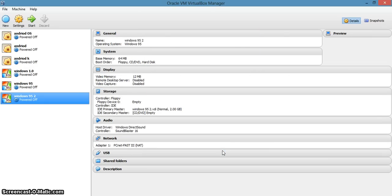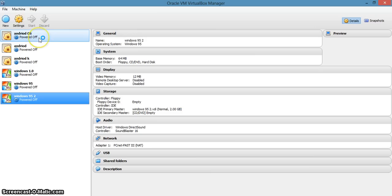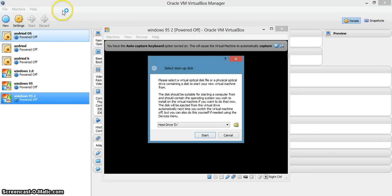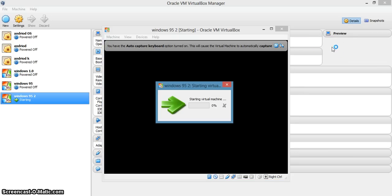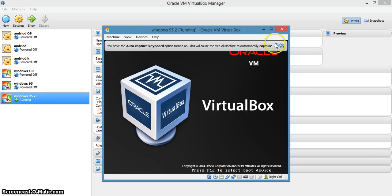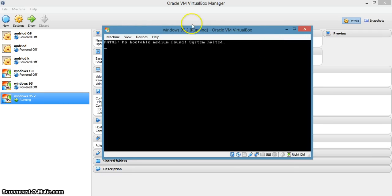Wait for some time. Okay, here we go. This is the Windows 95 VM. I have created another one — this is the real part. Let's get started. Just click on Start.